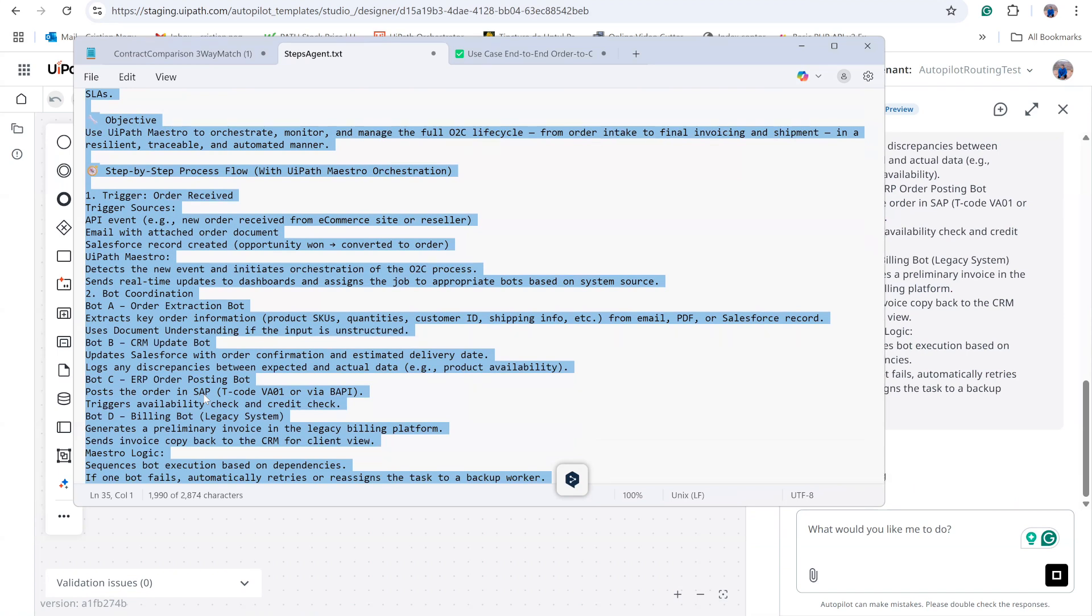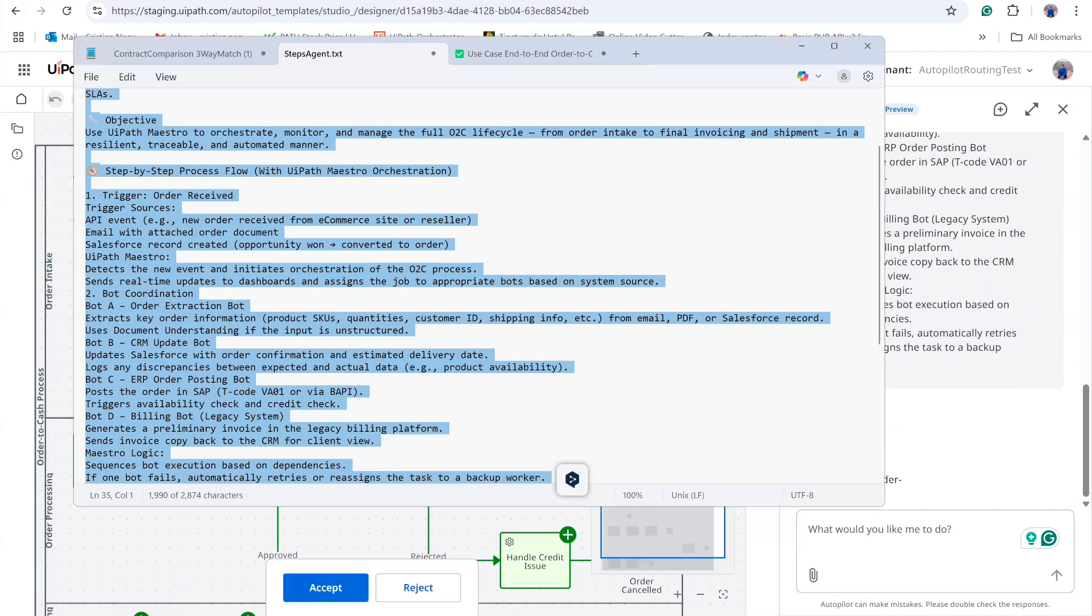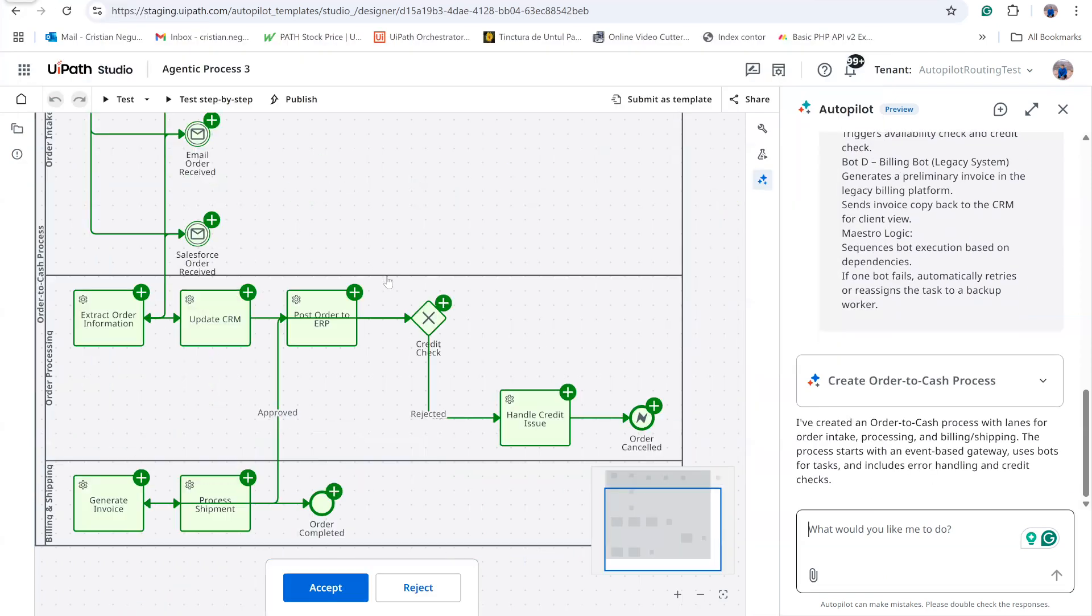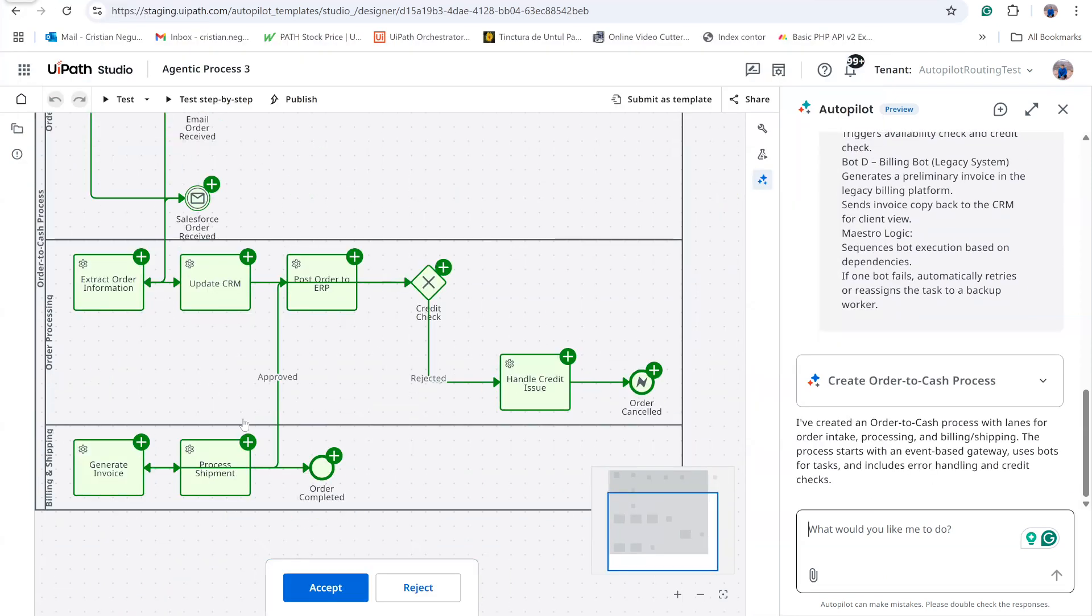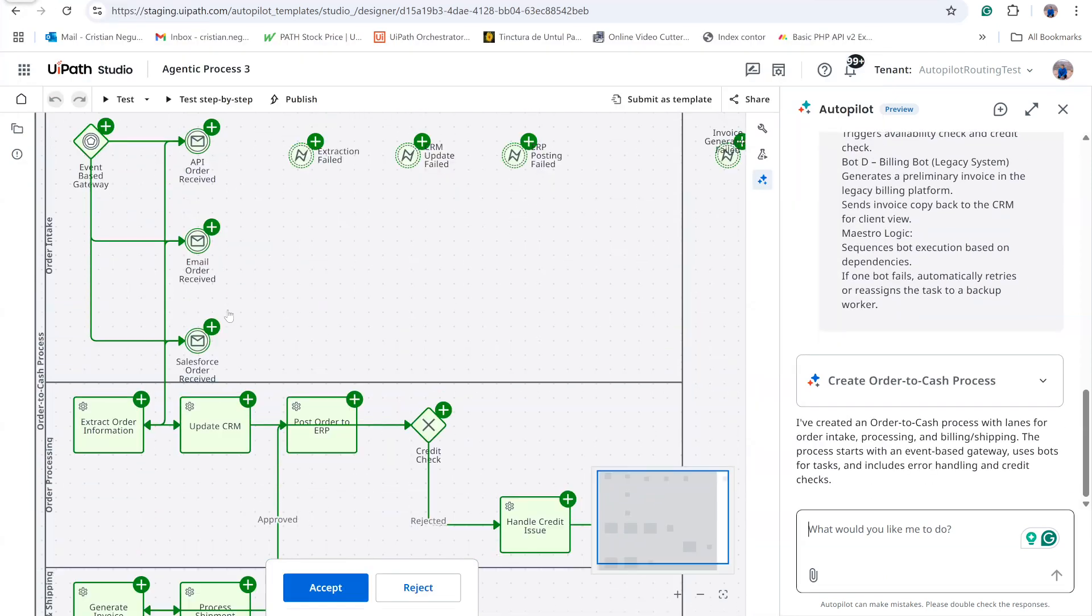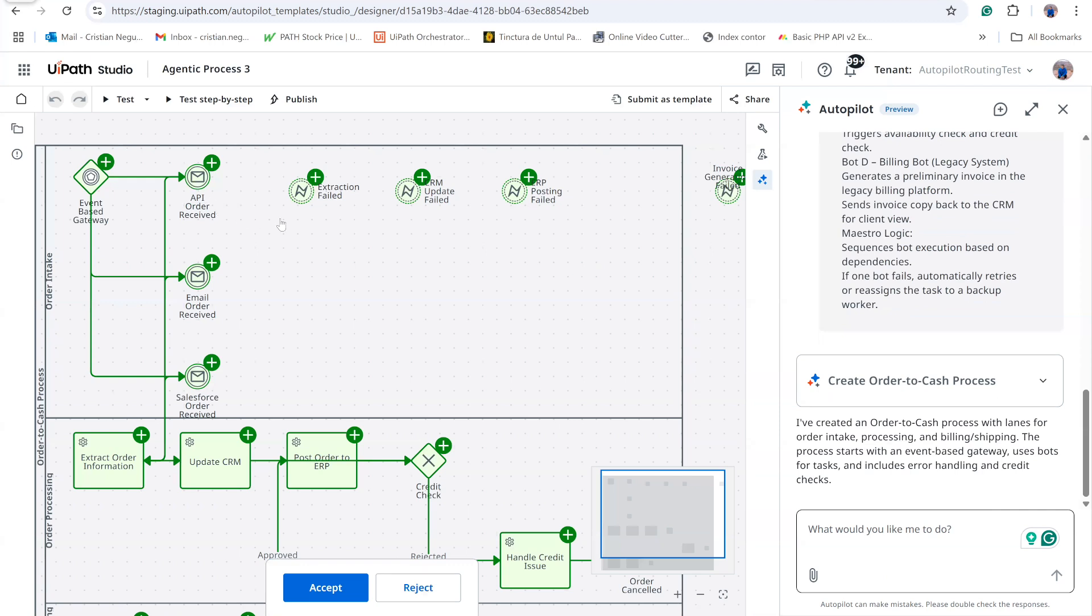Autopilot already produced a preliminary version in the background. I would only need to refine it, but we will instead use a clean, working workflow I prepared in advance. We will run that example later.